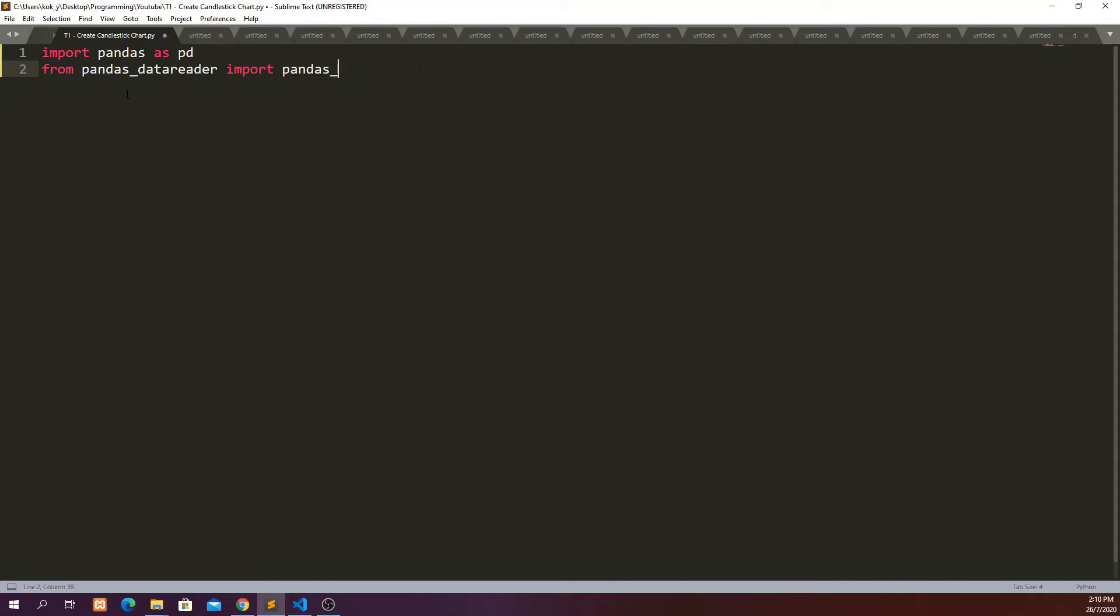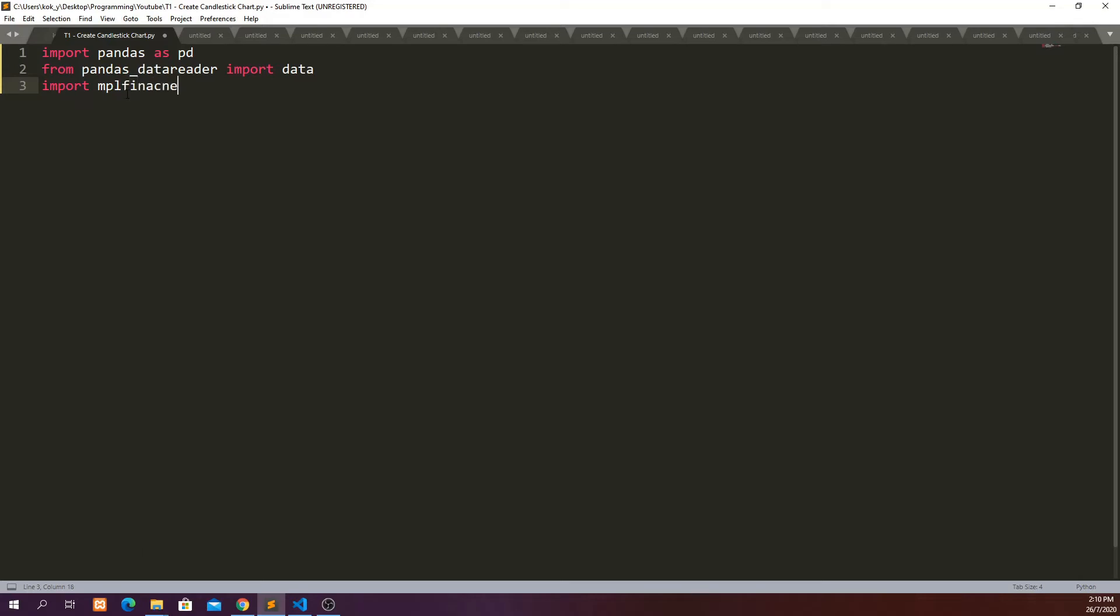from pandas_data_reader, we will import data. And then we are going to import mpl_finance as mpf. So if you run this, you will see nothing, because all this code are just going to import the library that we need to use.